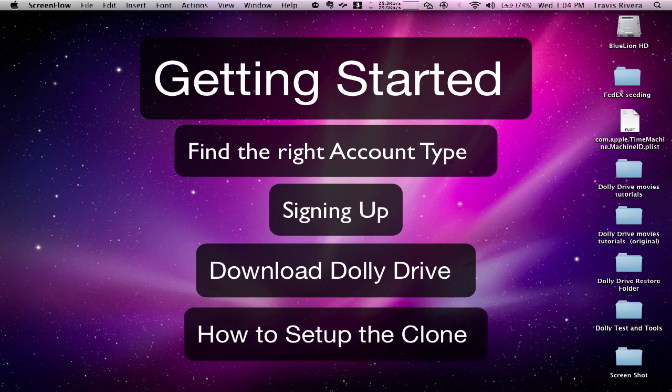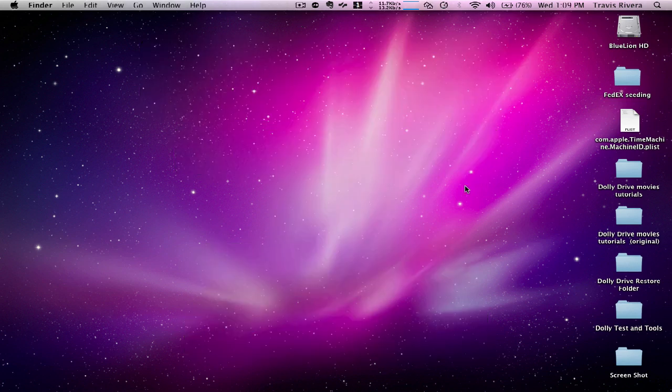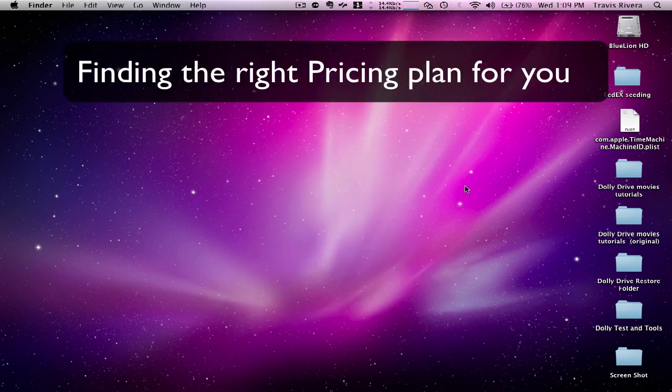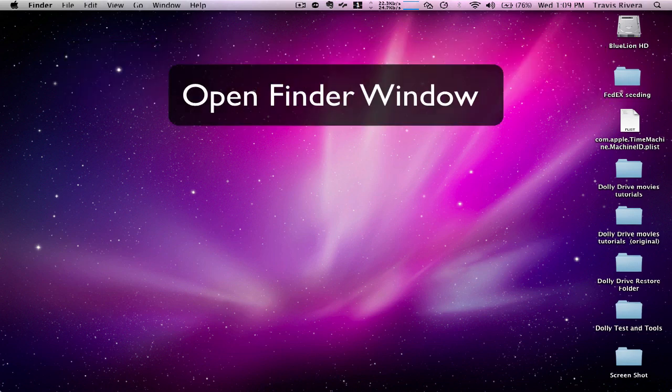We're also going to do a quick overview of how to work the clone. So finding the right plan for you, first thing you're going to need to know is how much space you're going to require to do the backup.